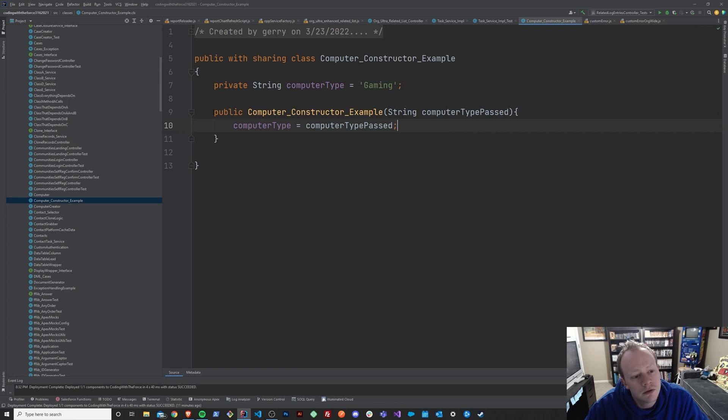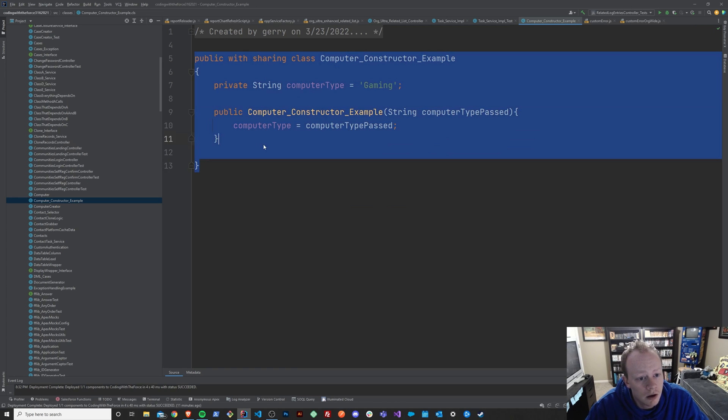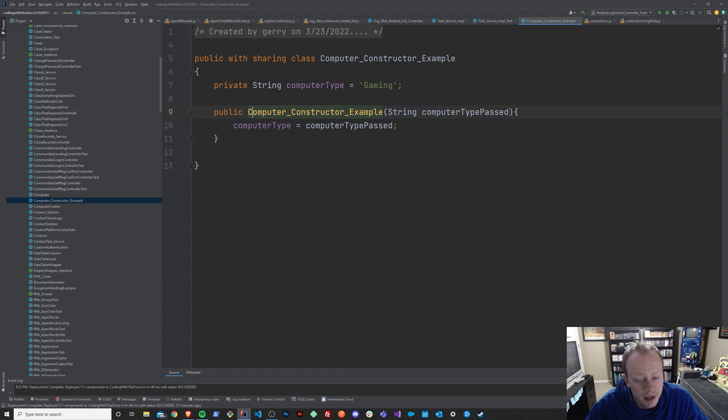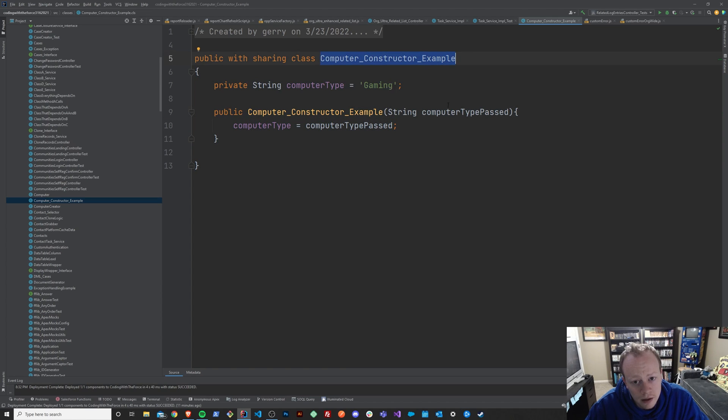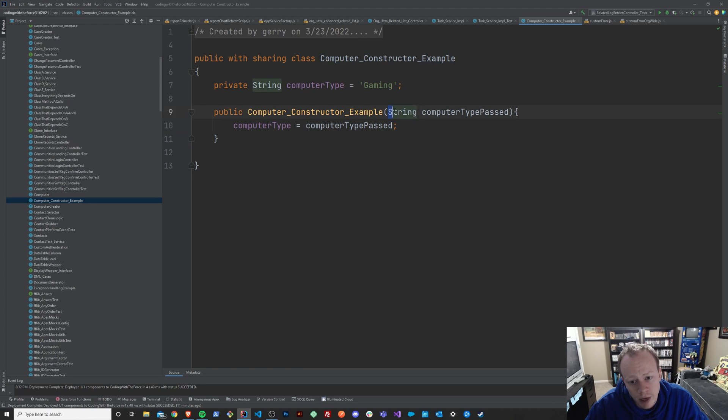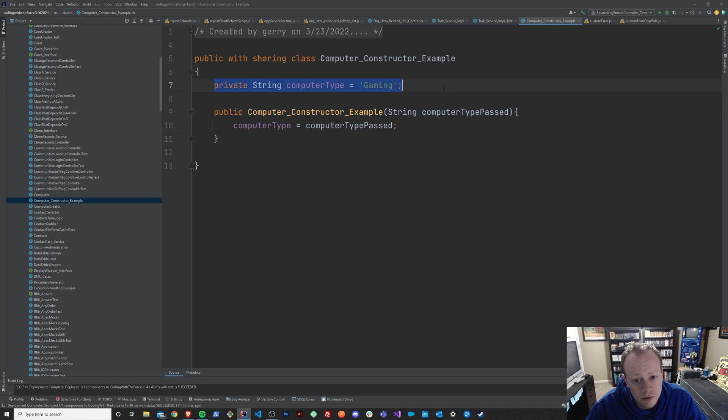And so what we'll see here in just a second when we call this class is that when we initialize this class, or sorry, instantiate this class, in just a second and we pass it in this computer type, it's going to change it to this one up here to whatever we've passed in.